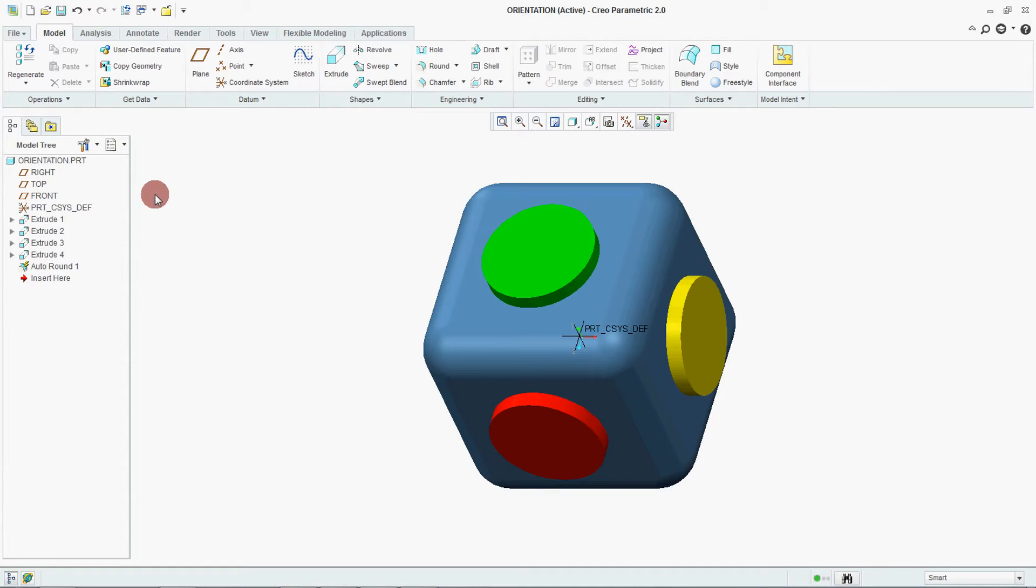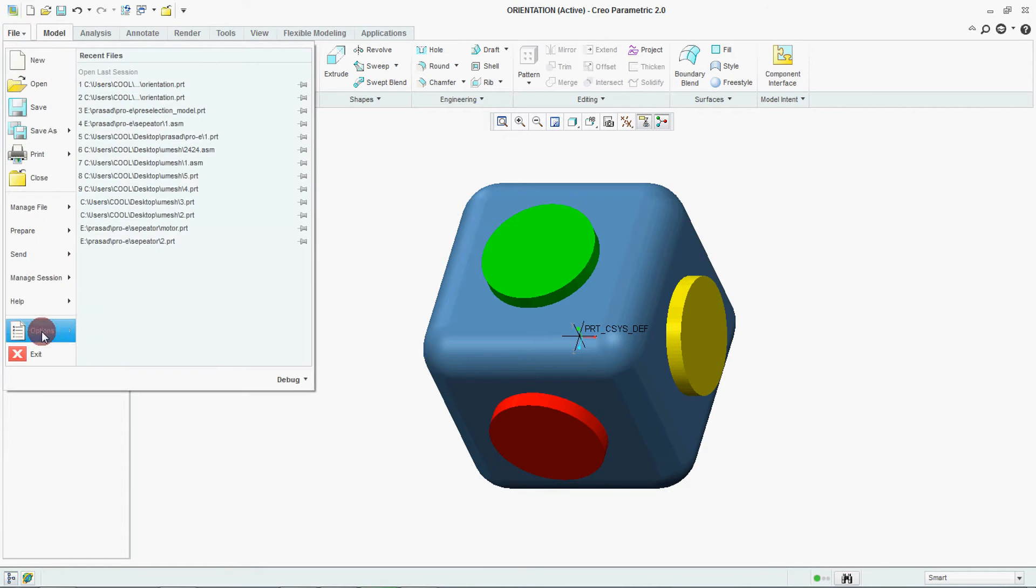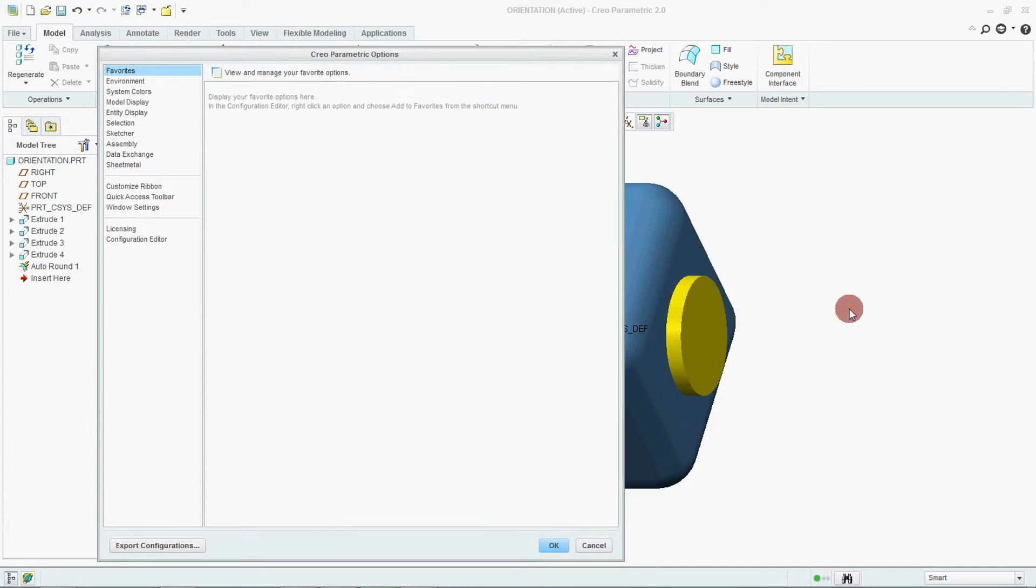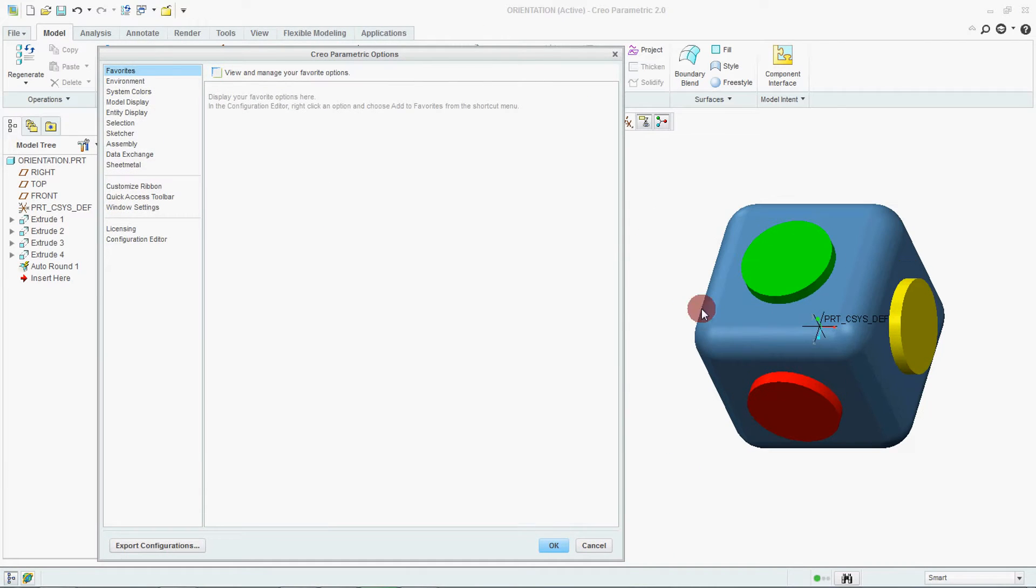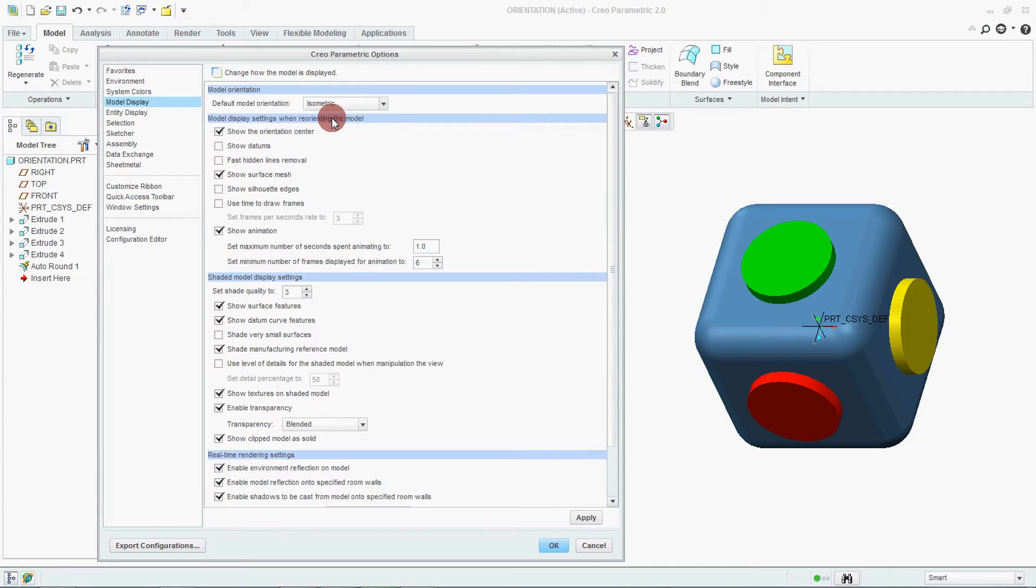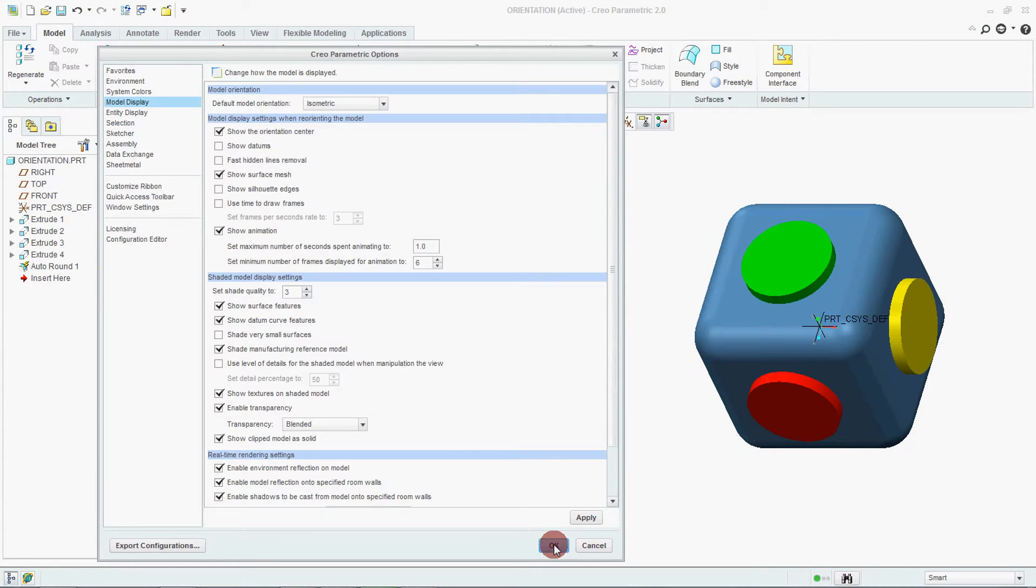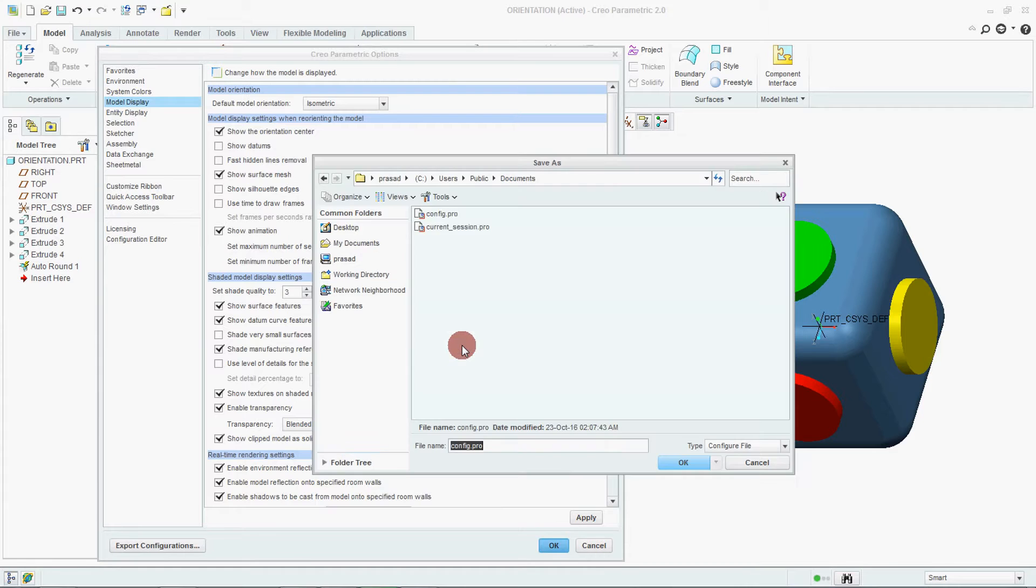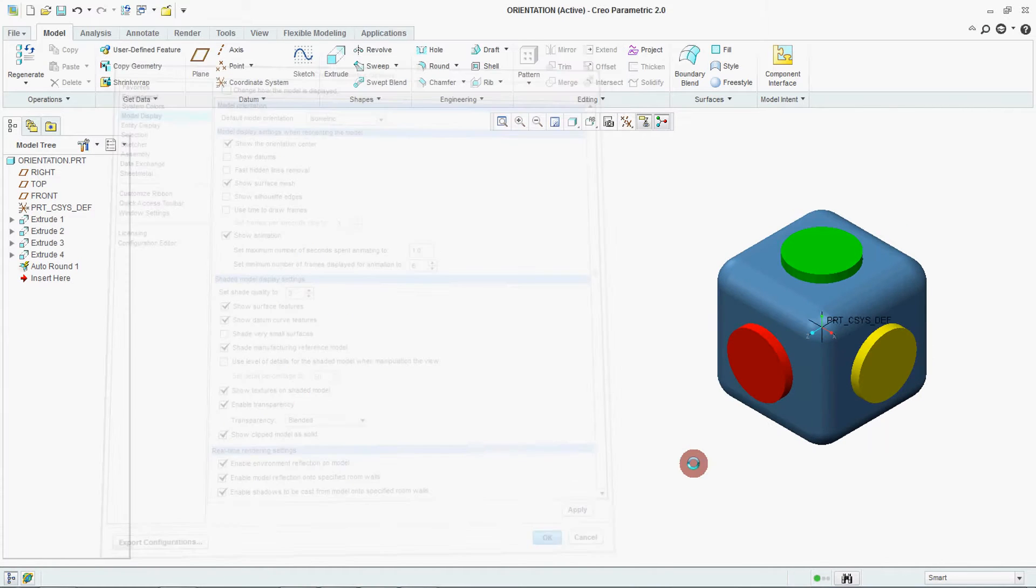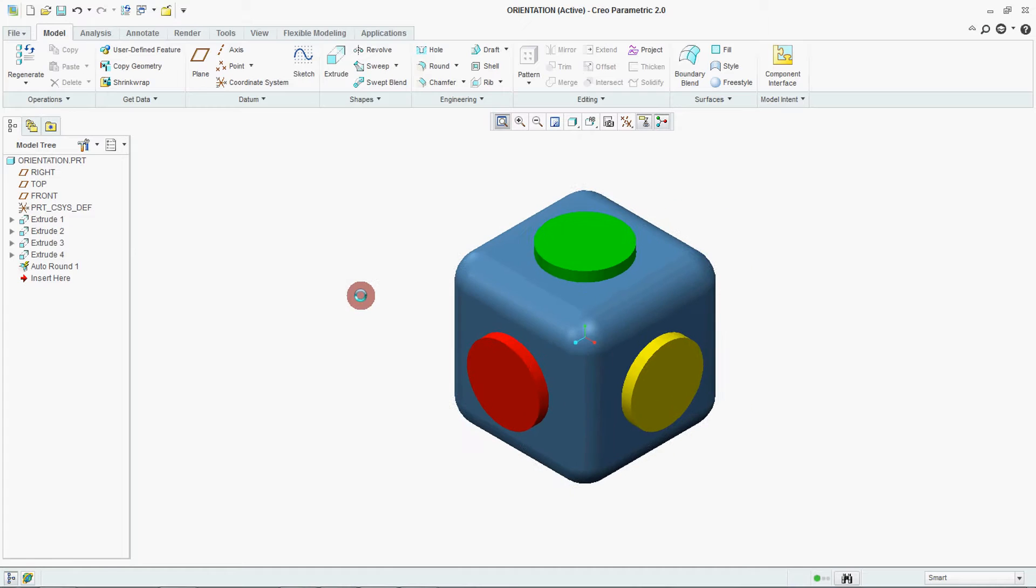Now we will go for file, option, model display and we will say isometric. Please concentrate on this model. Say OK. Yes, OK. See, the model is changed from trimetric to isometric.